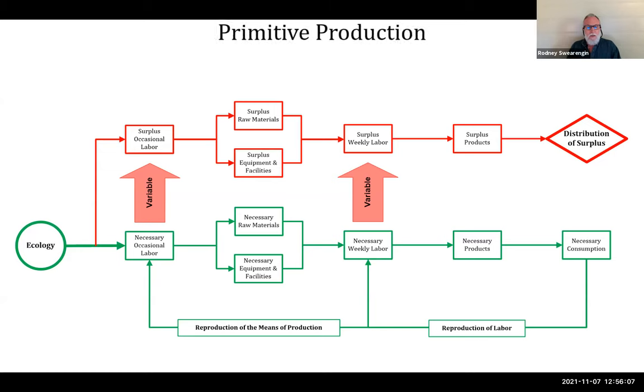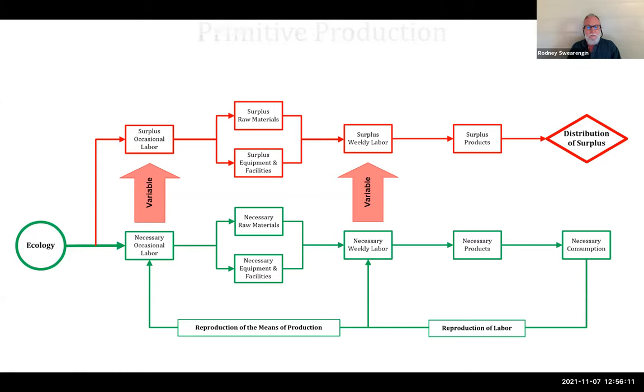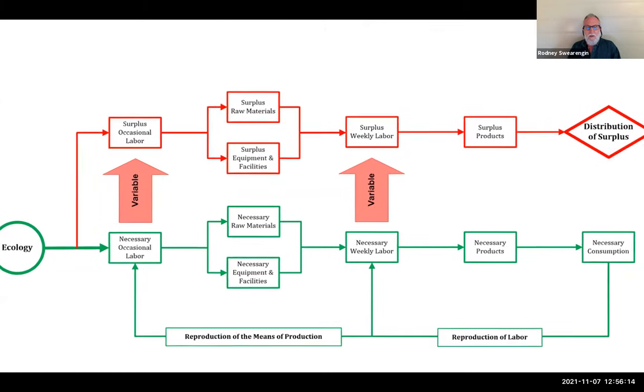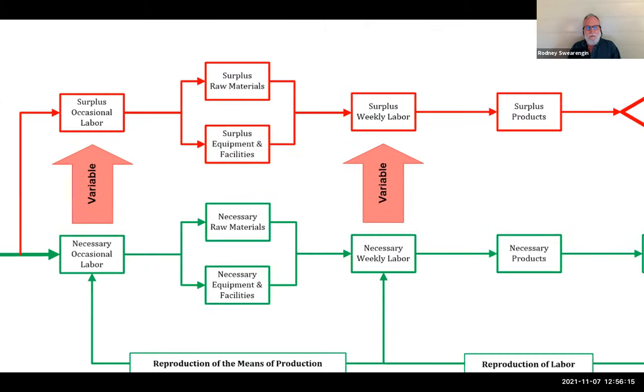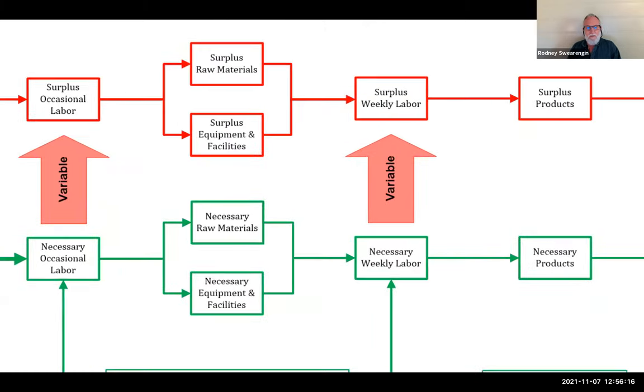And there we have primitive production. All right. That's primitive production and I'll see you in the next video.